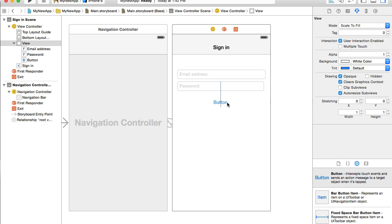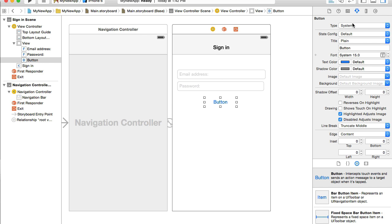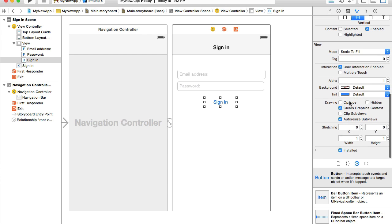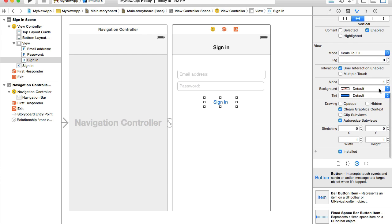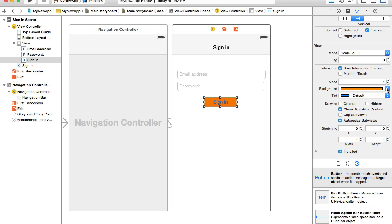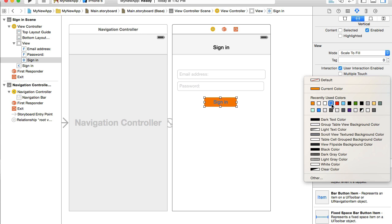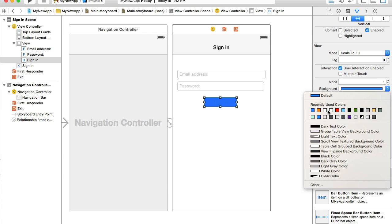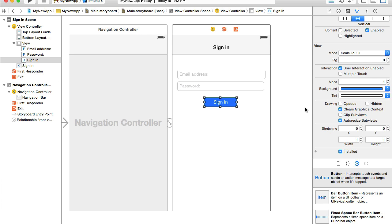My first button will be sign in button. So I will select the button and in my attributes inspector, I will change the title for it. That will be sign in. And I will also change the background color of this button to blue and the tint color is white.